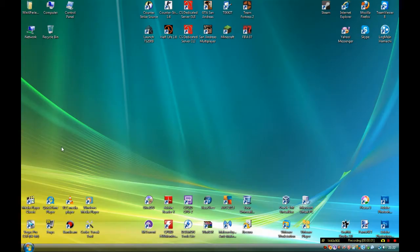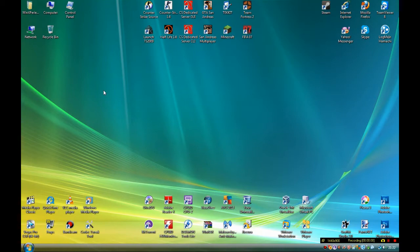Hello everybody, I'm WinExperience and today I'm going to show you how to make Windows Vista look like Windows 2000.